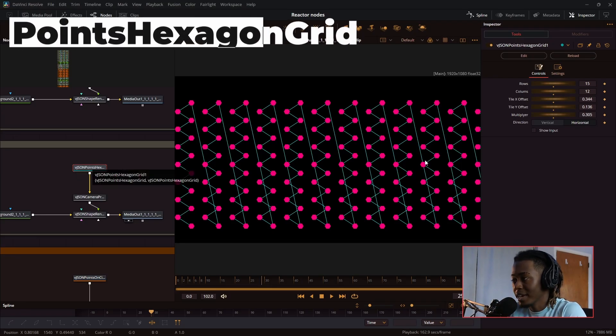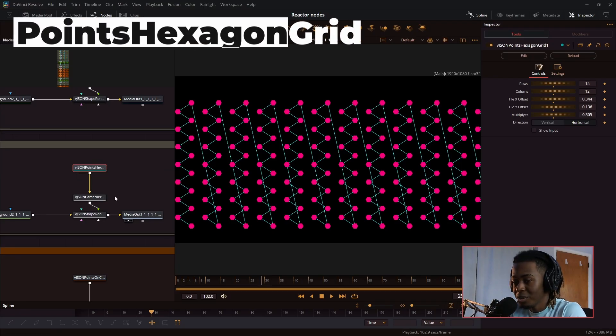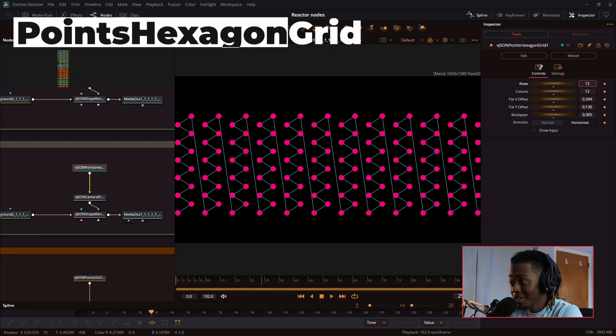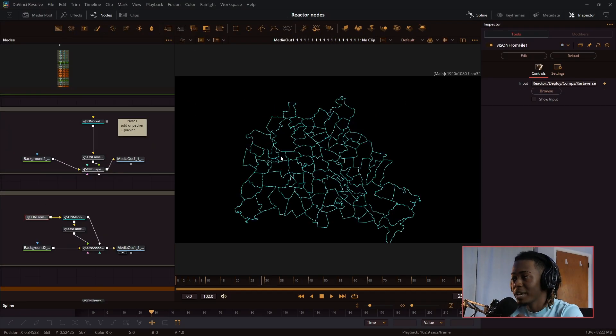Next, we have the points on hexagon grid. It quickly generates a grid of hexagons.